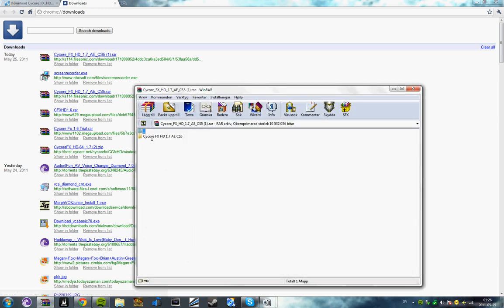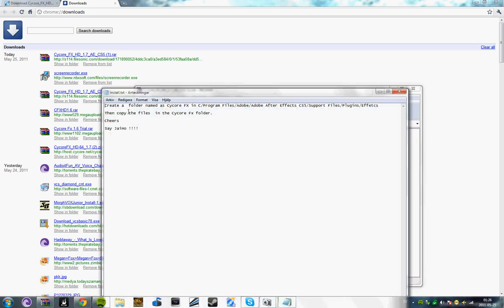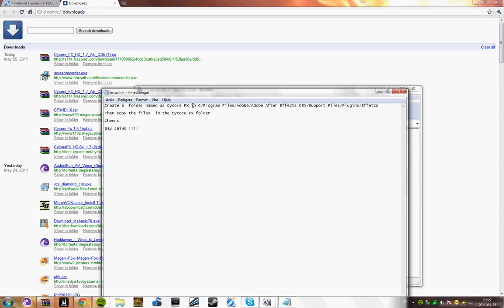You open that and here you find install notes. It says create a folder named SciCore FX in where you have your After Effects and the FX folder in the plugins. You're going to create a folder called SciCore FX like it says there.